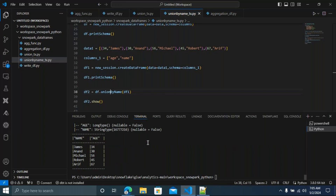You can see five records. I hope this is clear. I'm going to close the session now.